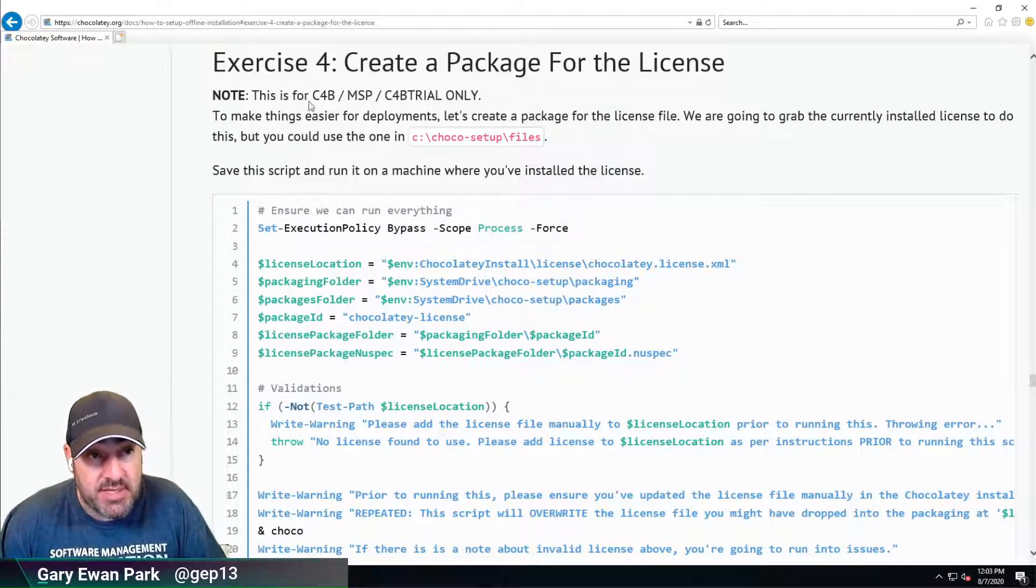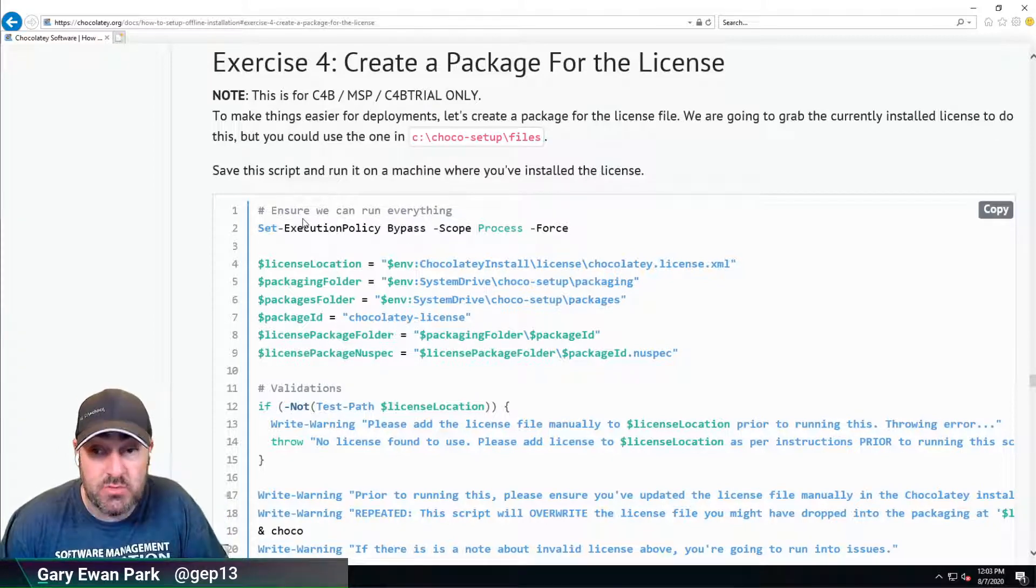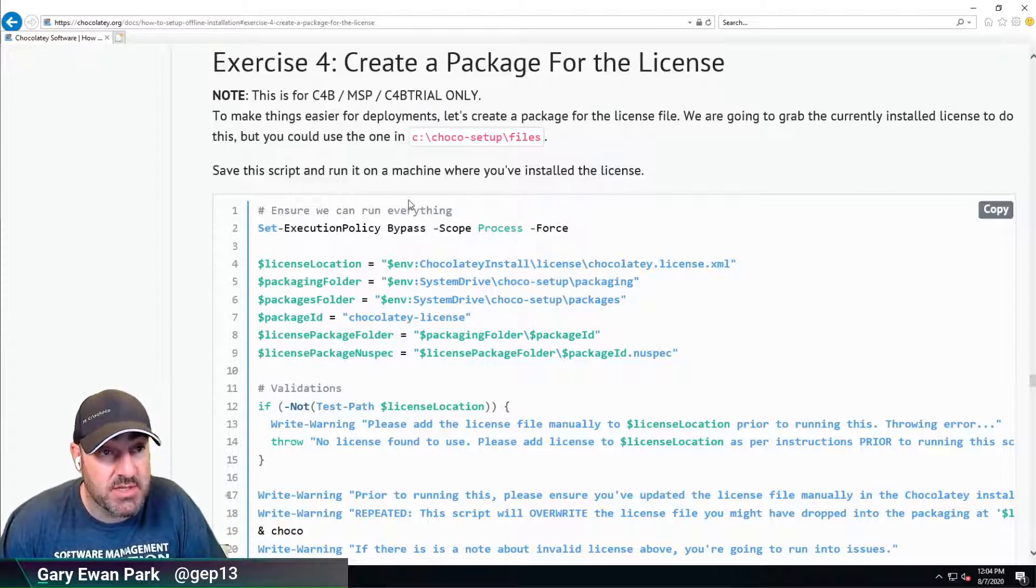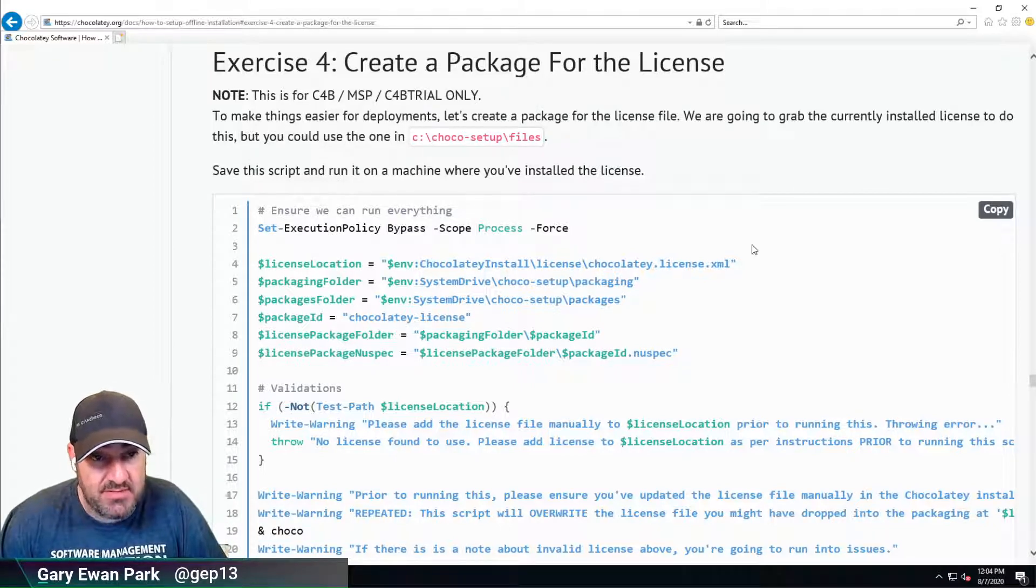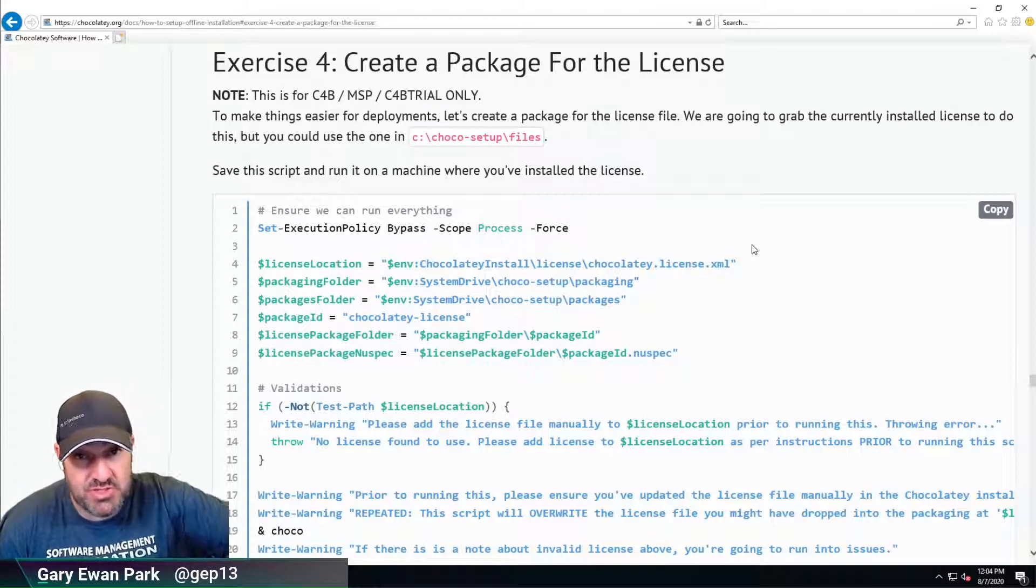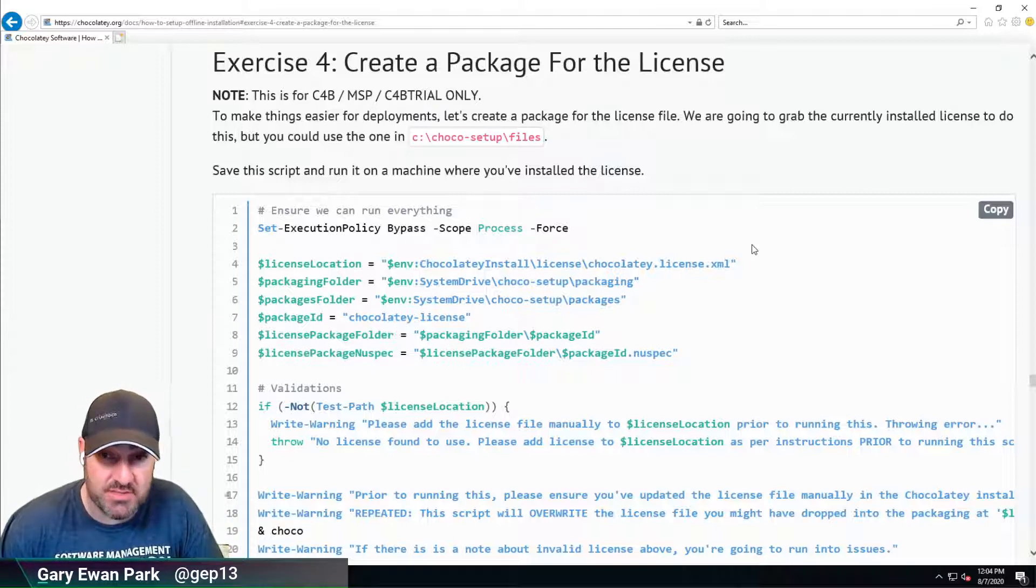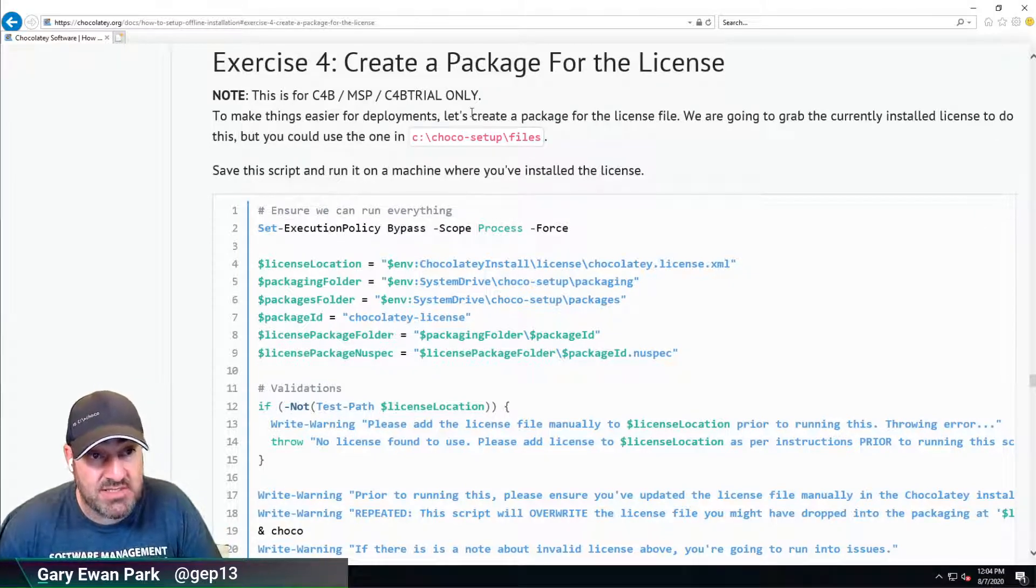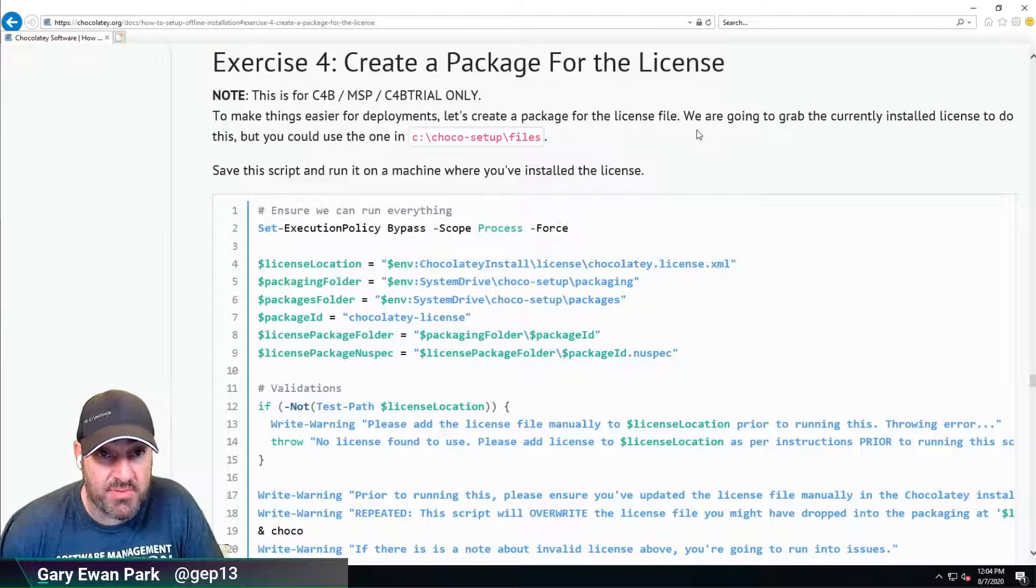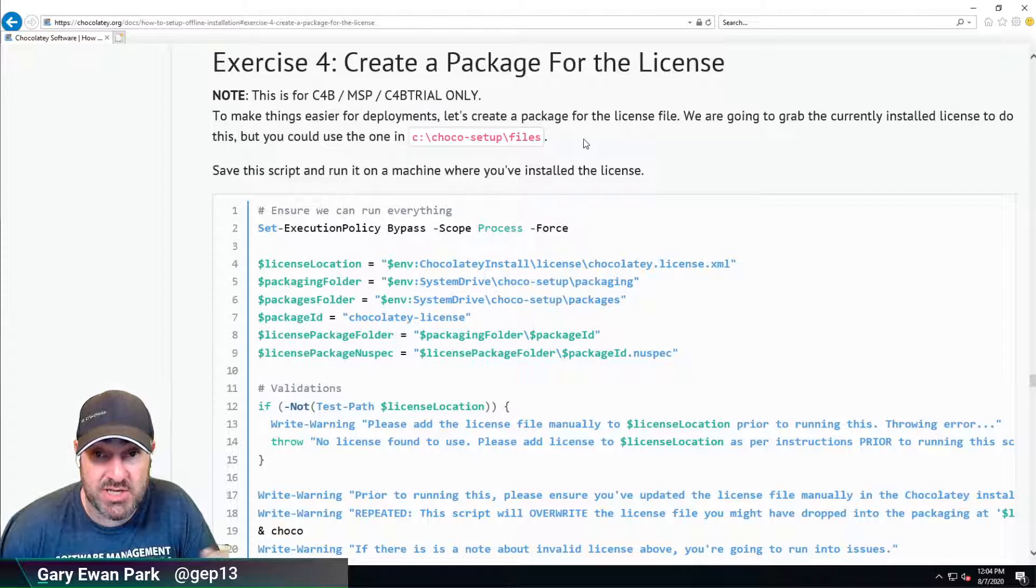Under Exercise 4 here, there's a script we can use to do the work of installing that license file into the right place. Normal caveats apply - this is a script I'm saying you should use, but you should make sure it makes sense. You don't want to run it until you've verified it does what you want. So let's take a quick look through and see what it's doing. To make things easier for deployments, let's create a package for the license file. We're going to grab the currently installed license, but you could use the one in the C:\Chocolatey\Setup\Files folder.